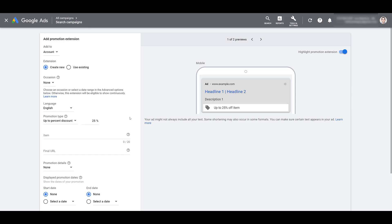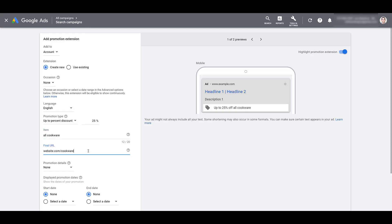But once you've solidified your promotion type, then you have 20 characters to enter in the item that applies to this particular promotion. In this case, I'm saying up to 25% off all cookware. Pretty straightforward. And then we need to enter the final URL. If people click on this promotion extension, where are they going to go? Just making up a website here. So if a user clicks on this promotion extension, you're going to be charged just like a click on any part of your text ad.